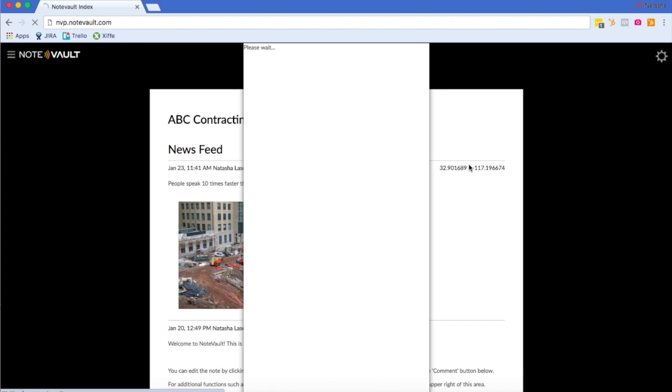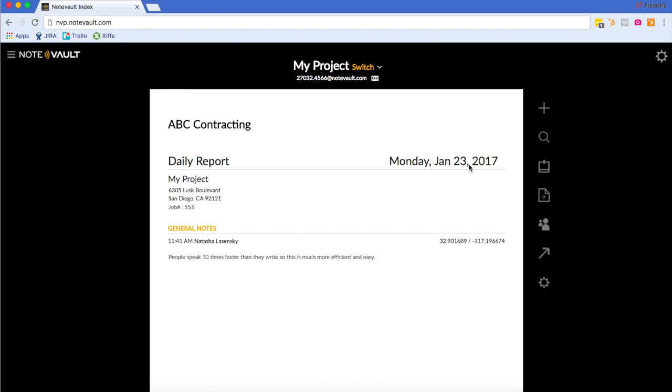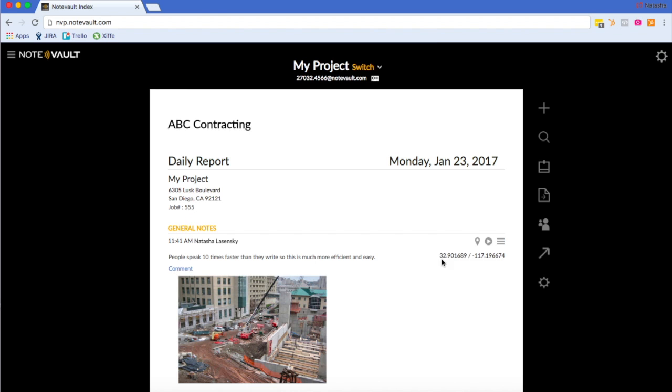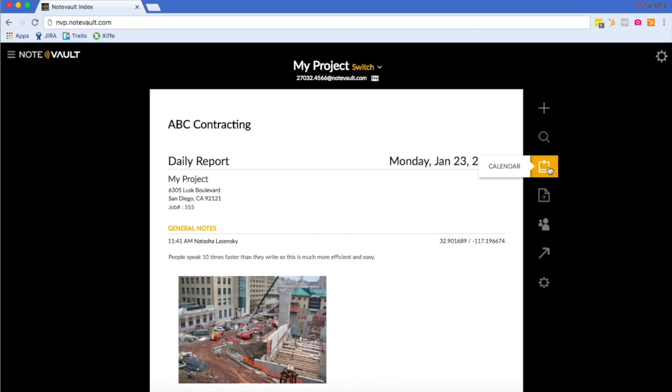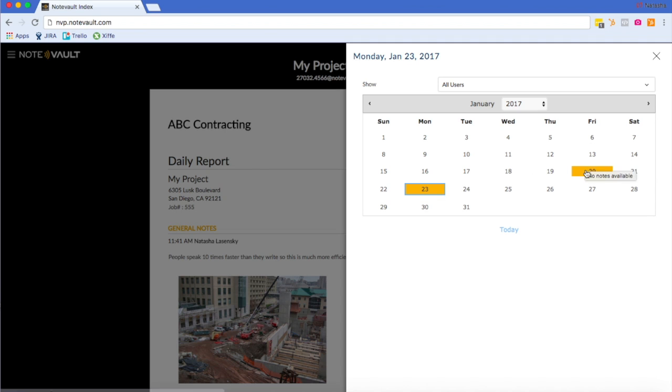Upon clicking a project, you will be brought to today's date, but you can easily change the date by hovering over the date and clicking on the left arrow to go back a day and clicking on the right arrow to go forward a day. You can also change the date by clicking on this calendar icon here. Upon clicking on the calendar, you will see yellow boxes around the days that have notes made in them. If you hover over one of those days, it'll tell you how many notes were made on that day.